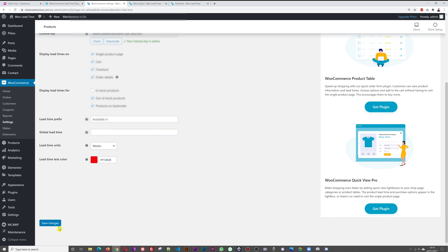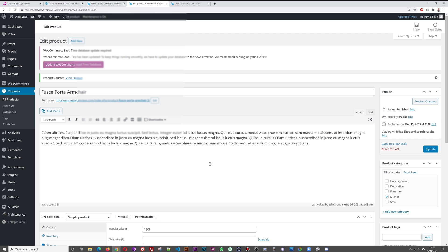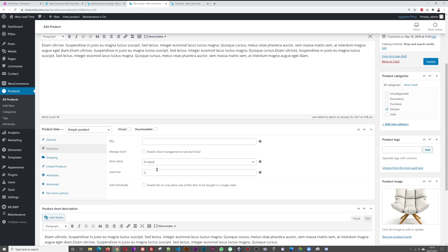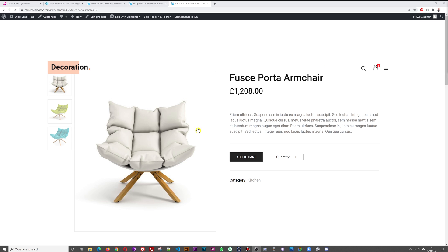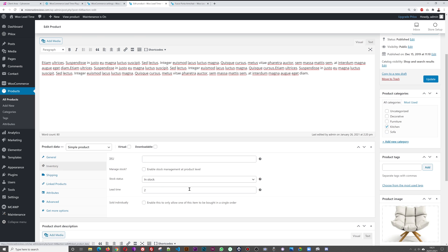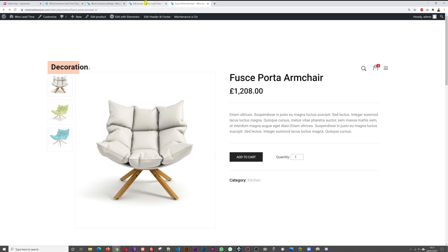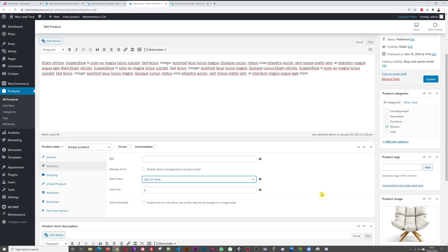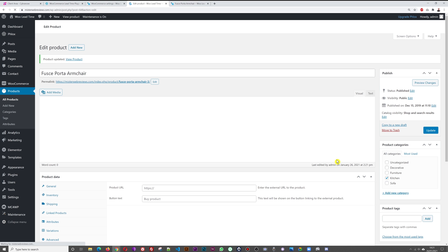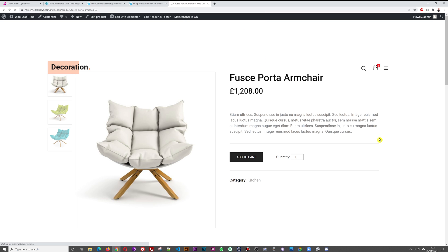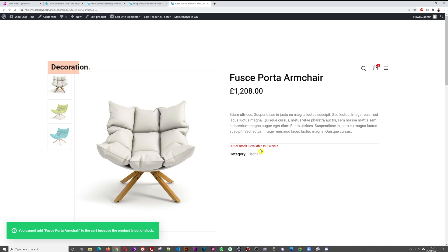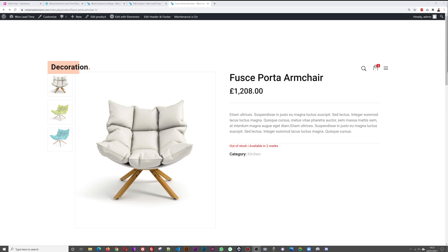If you untick 'In Stock products' in settings, the lead time no longer displays for in-stock items. If you then set the product status to 'Out of Stock' and refresh, you can clearly see 'This item is out of stock — Available in two weeks'. You can also provide a specific date rather than a number of weeks.